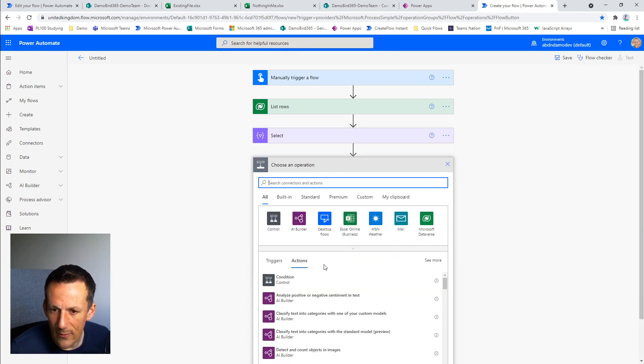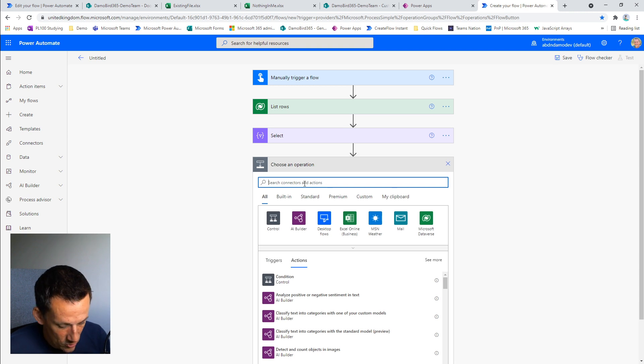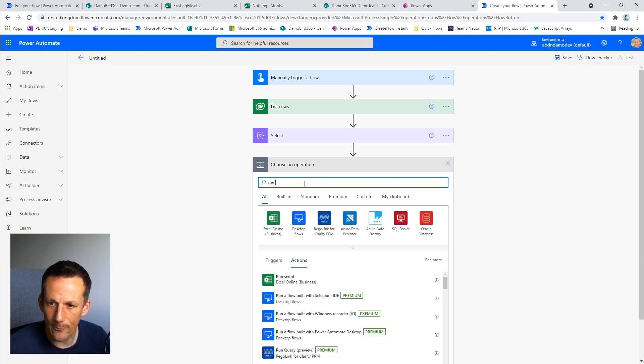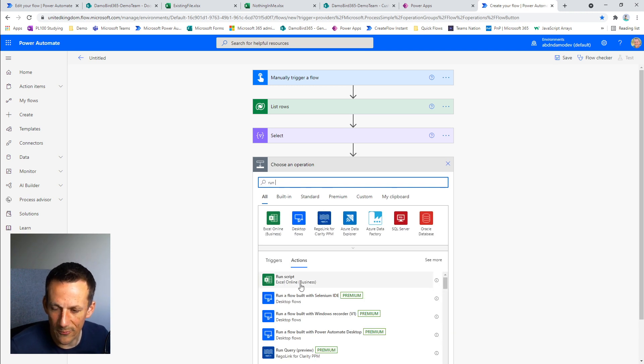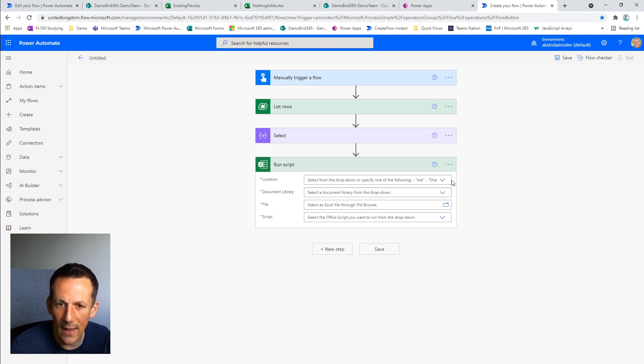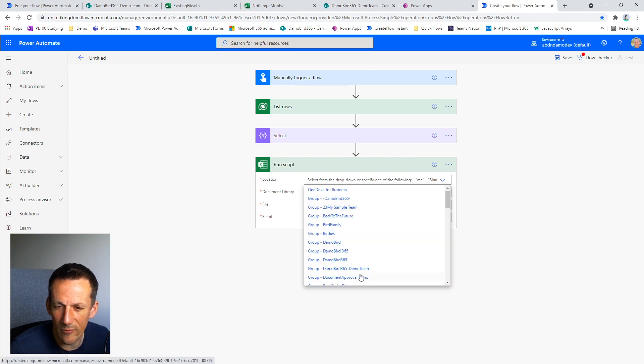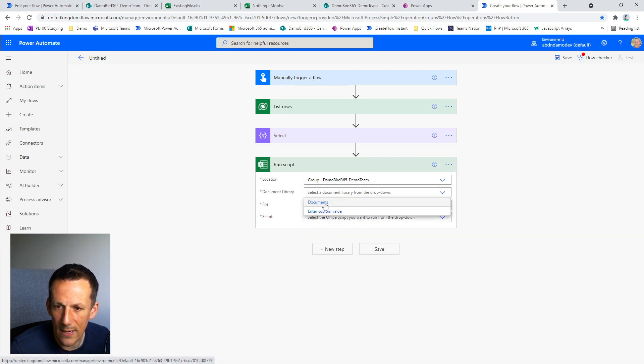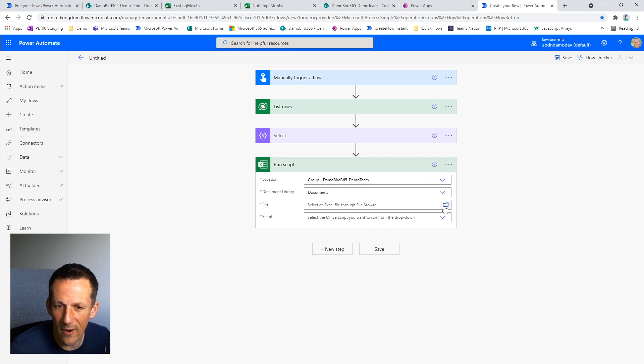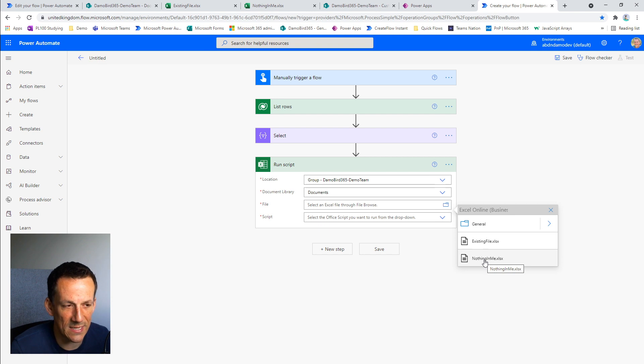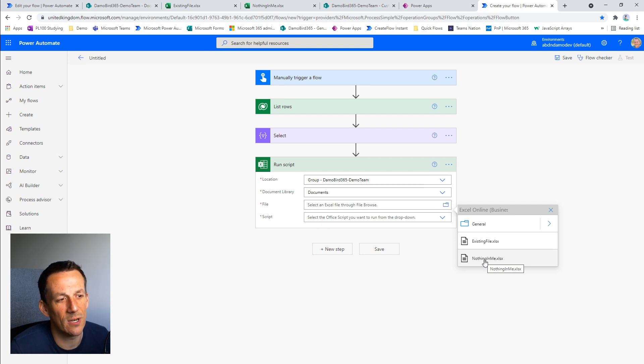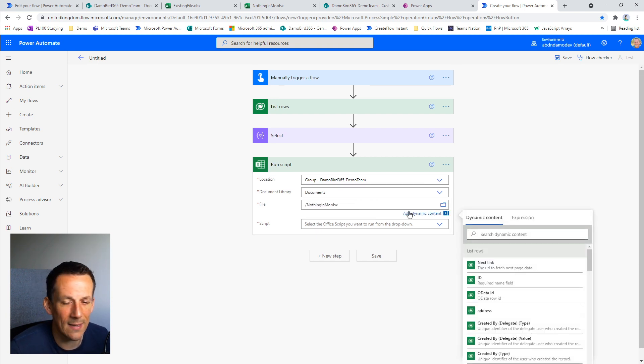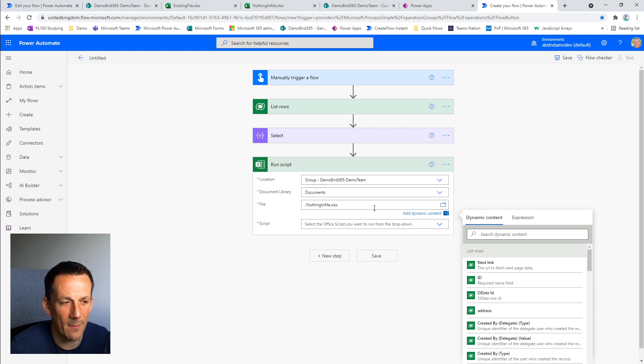And the next step is to literally run our script. If you've not run scripts before, you can search for run script, which is an Excel online action. And again, as before, we need to select the location of the file that we want to run this on and the document library and then the file in question. So I'm going to run it in this demonstration on the nothing in me, which is an existing file, but I will do a demonstration later on that will create a brand new file each time this process is run.